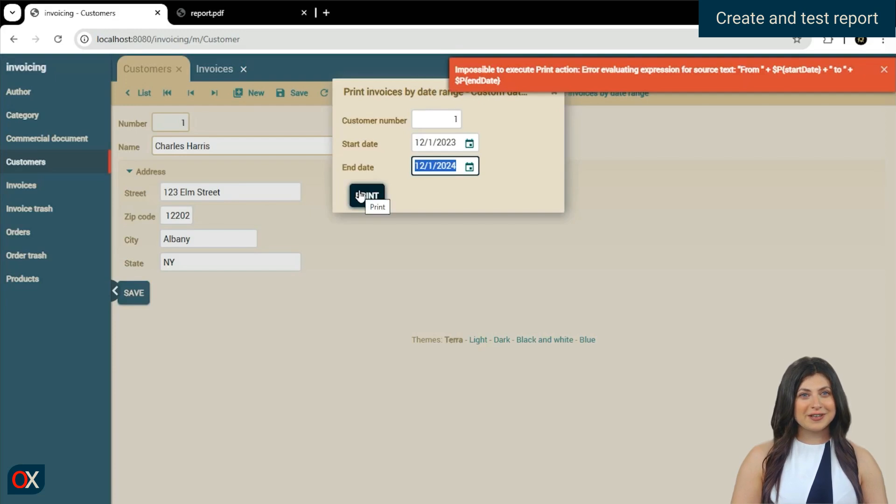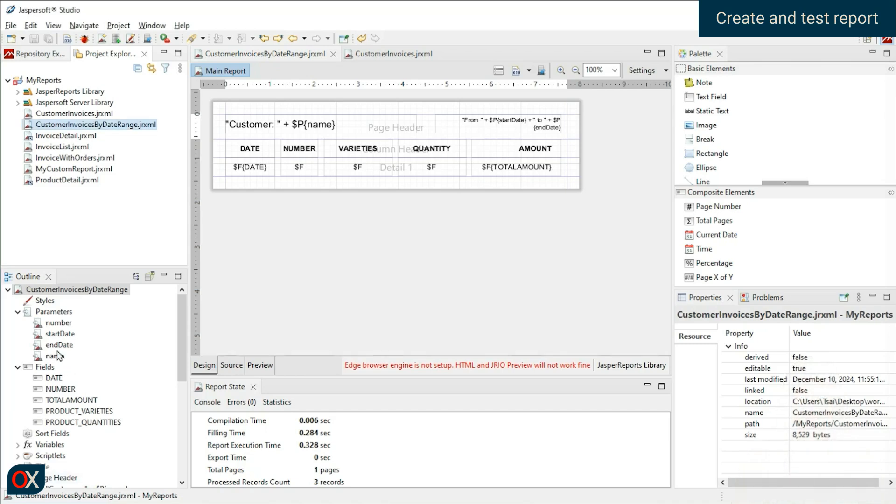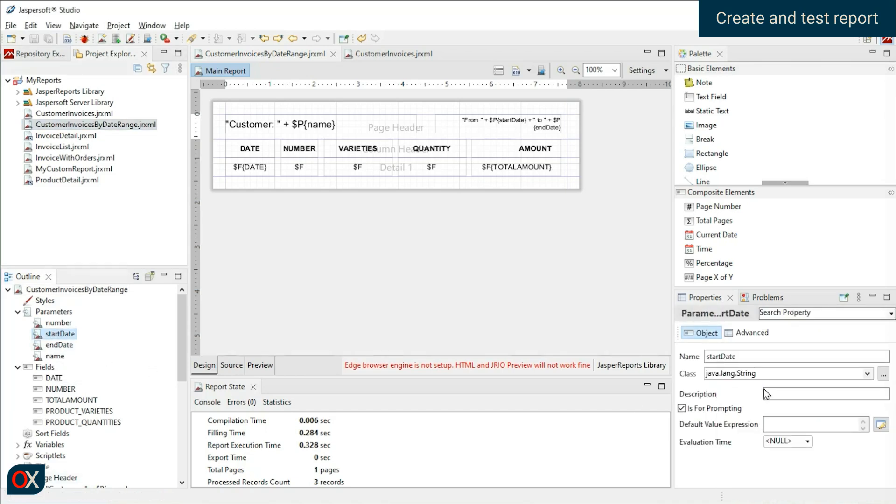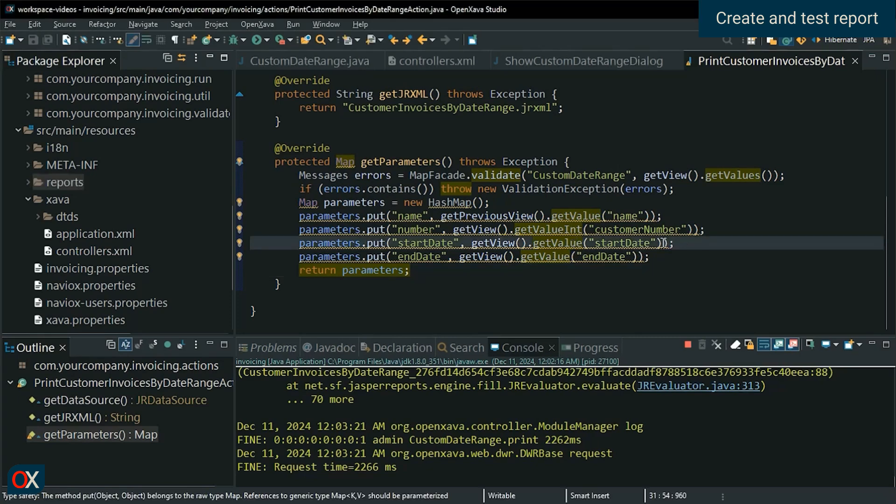It shows us an expression error, which must be related to the parameters. It could be because we are receiving it as a string but sending it as an object, and if you remember, they are of type local date.